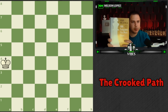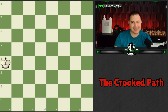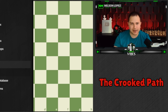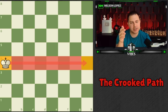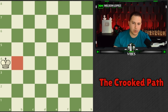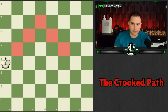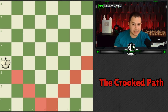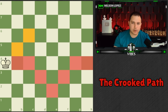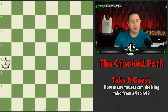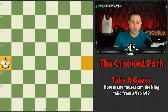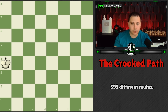Now one more thing from this book: how the king can take multiple routes to get to a particular square. The book discusses a king going from a4 to h4. You could walk straight there, but in chess the shortest distance between two points is not a straight line — you could take many different paths. How many different routes do you think there are? Take a guess.